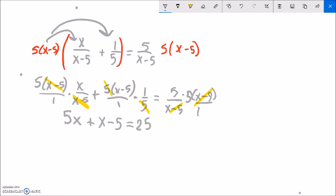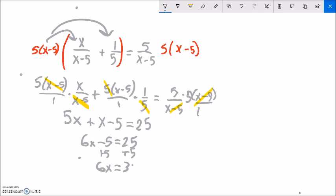Combining like terms: 5x plus x is 6x, then minus 5 equals 25. Add 5 to both sides: 6x equals 30. Divide by 6 and x equals 5.